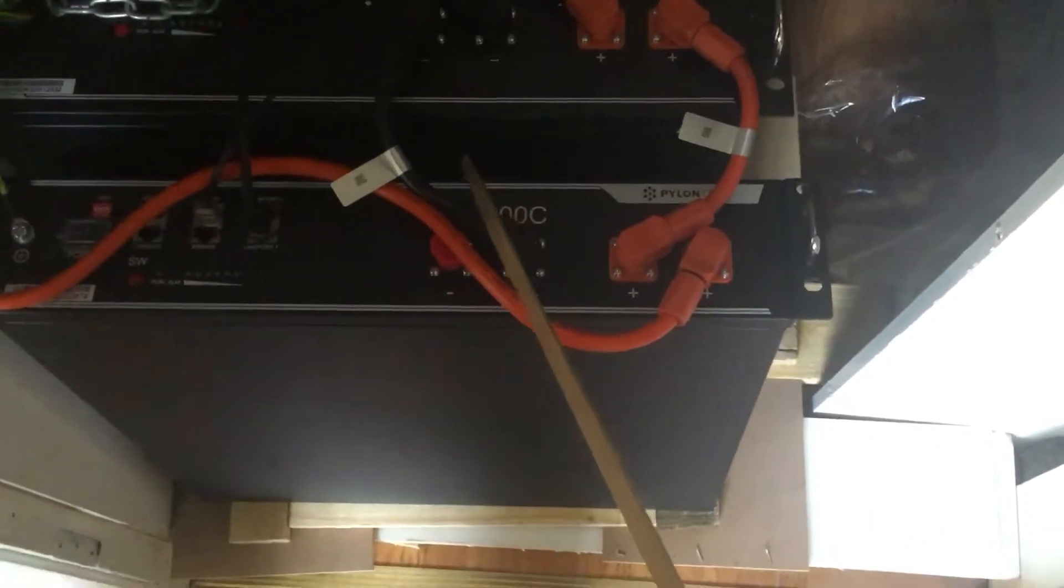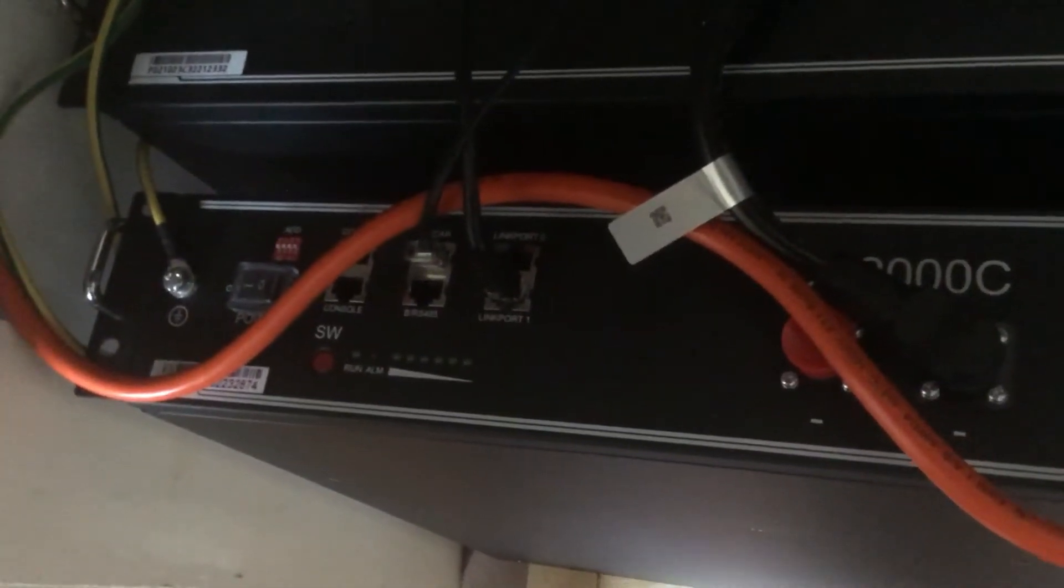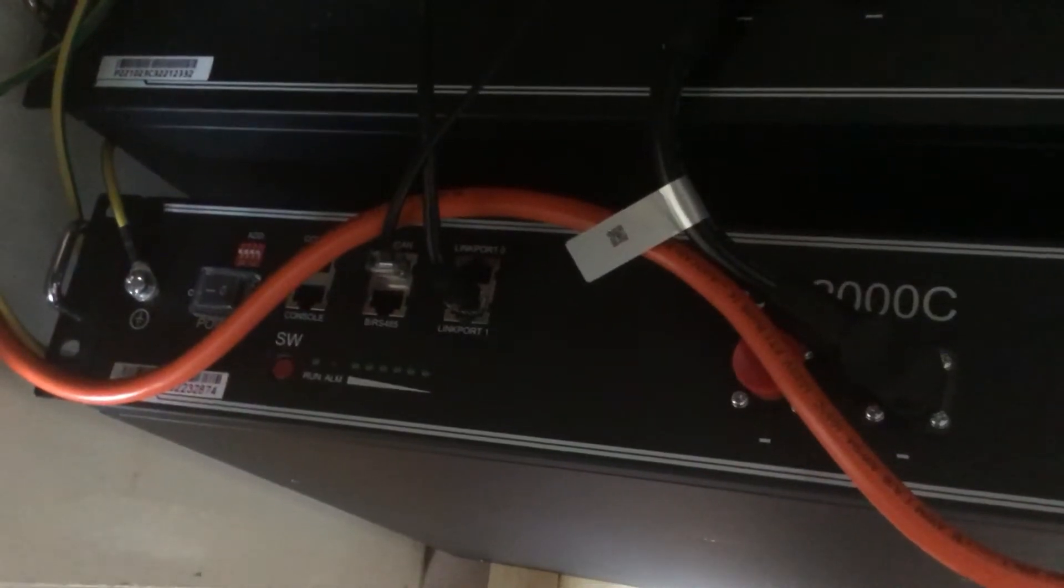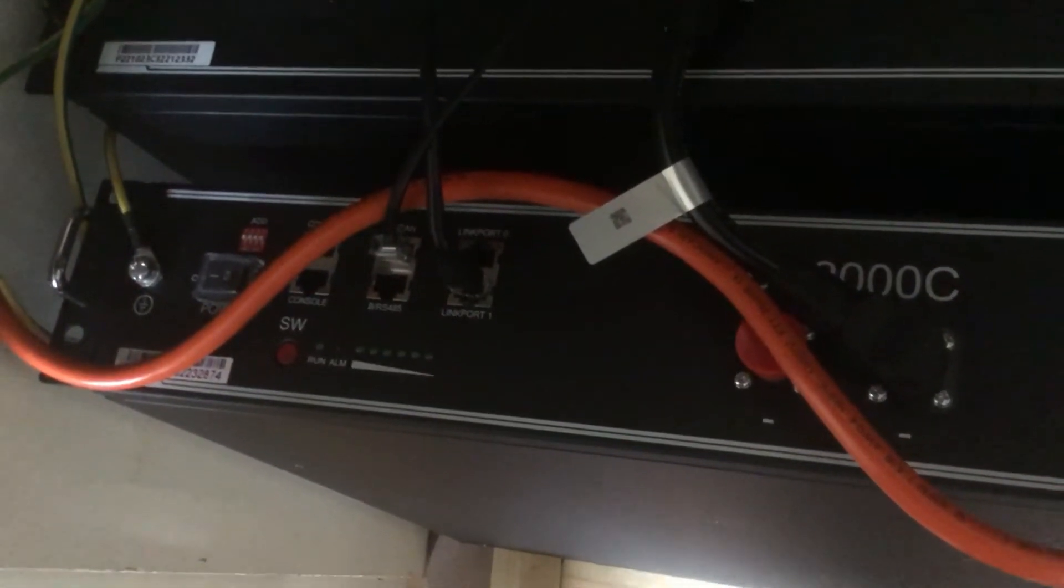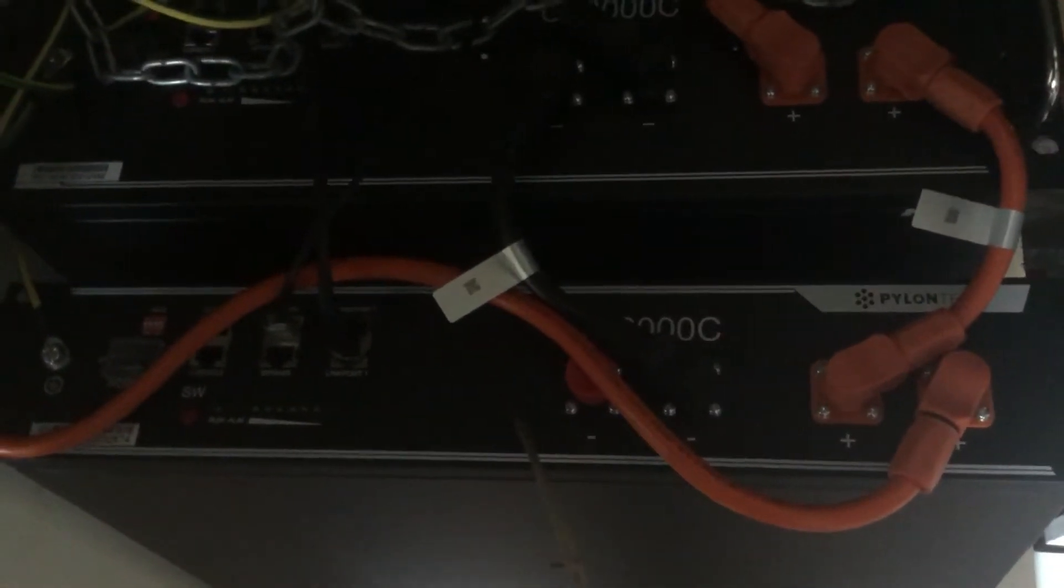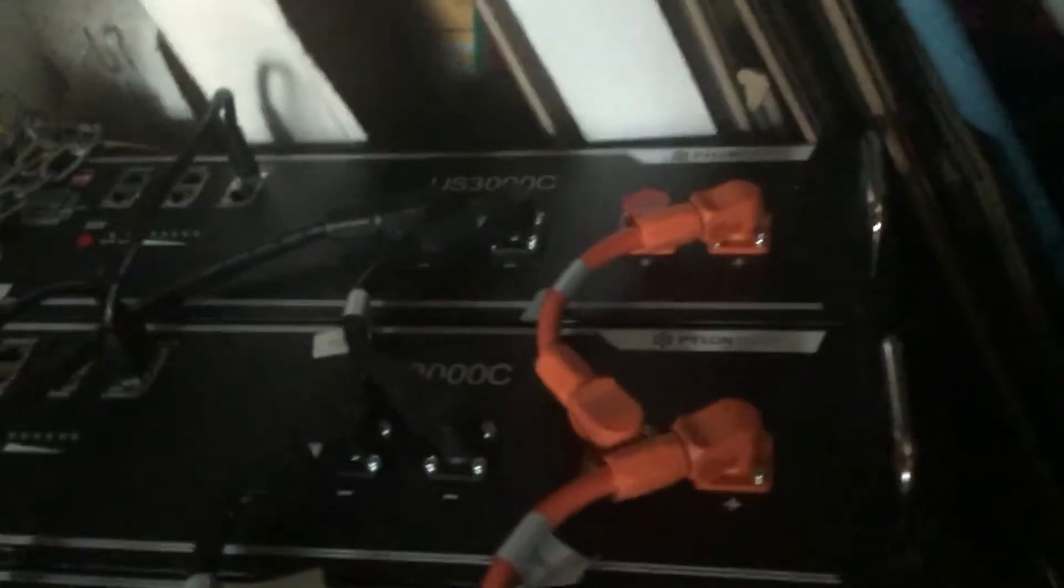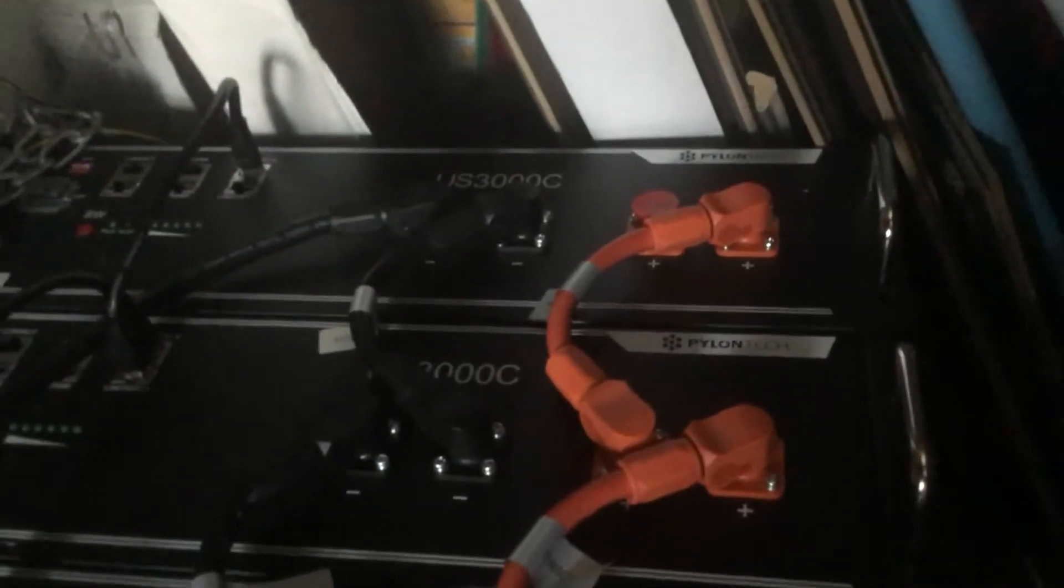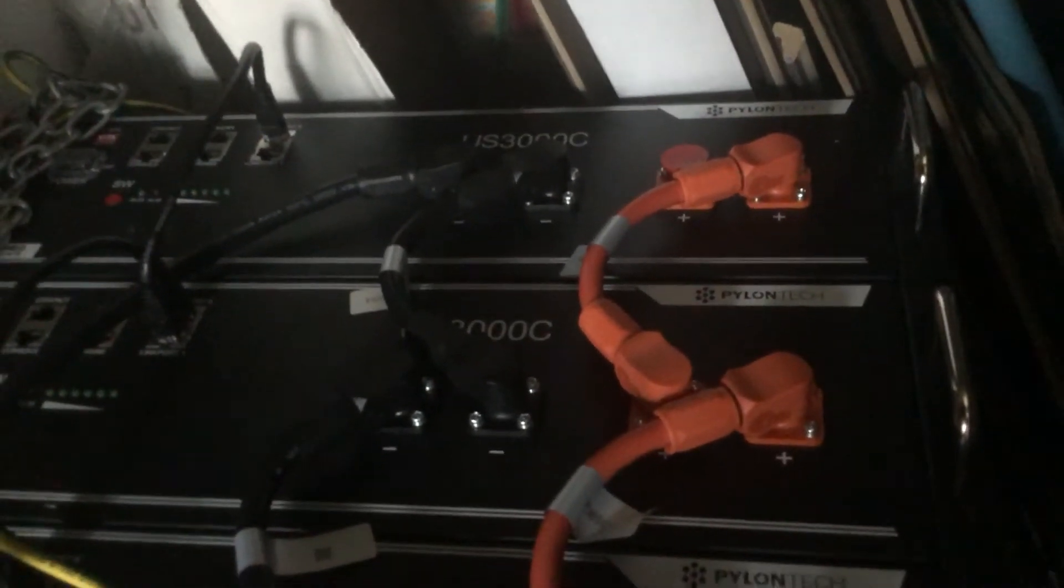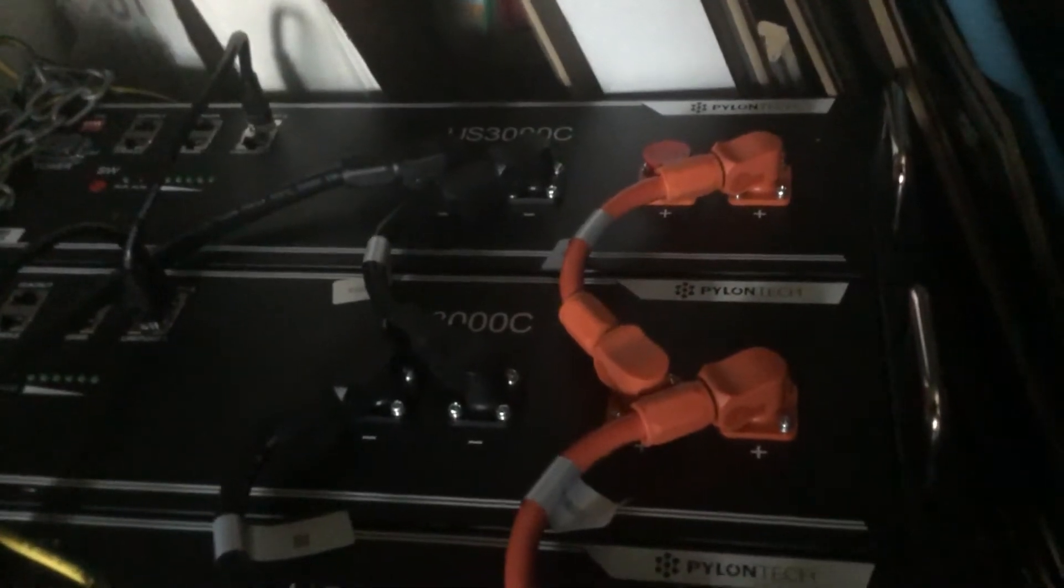As you can see, we've got the CAN bus connected here, and Link Zero is left empty. This tells the inverter that the top battery—the new one we've added to the stack—is the master battery. The bottom battery at the back, where the negative of the inverter goes, is the last battery in the stack.